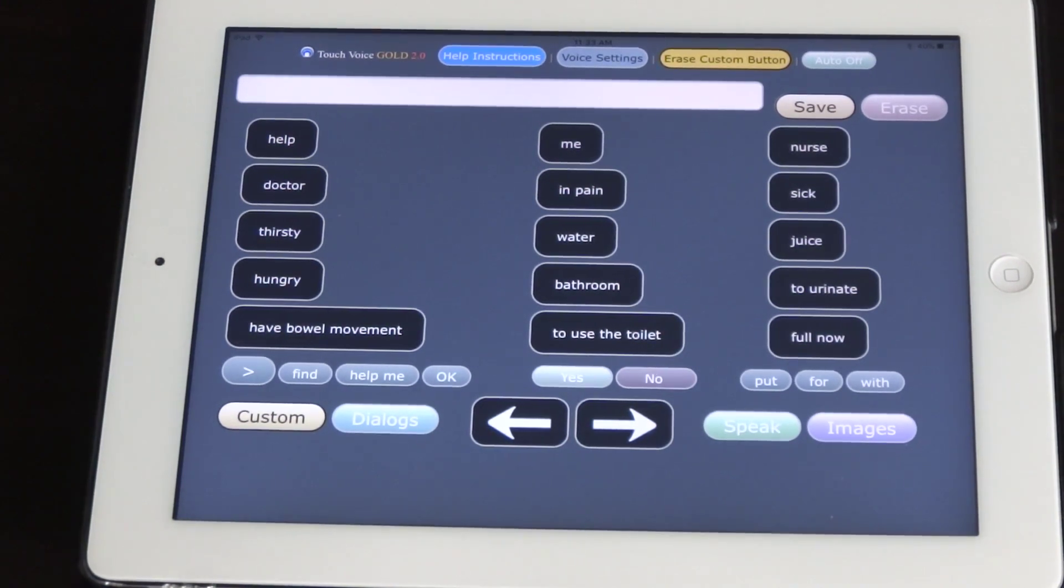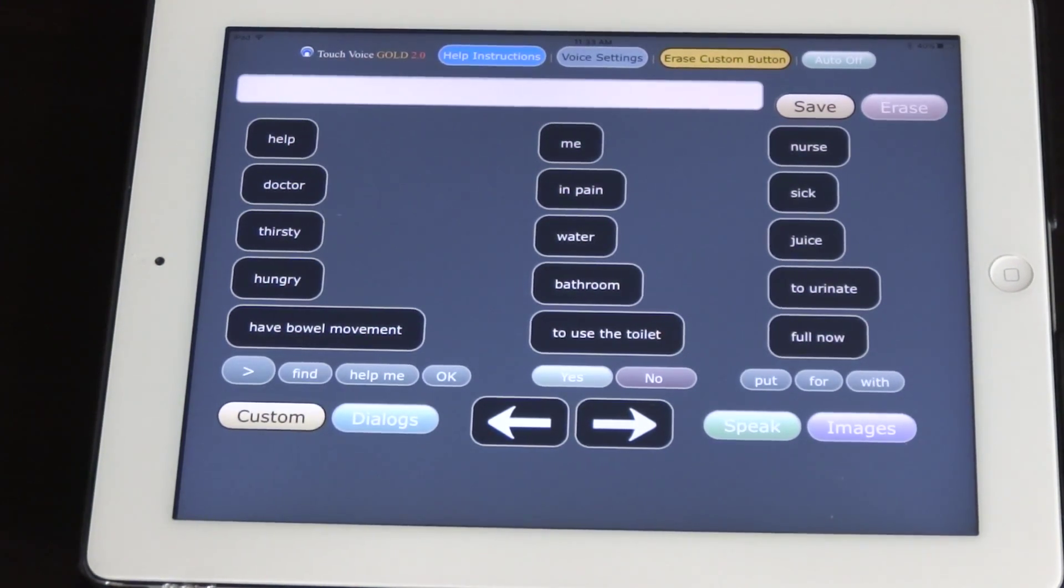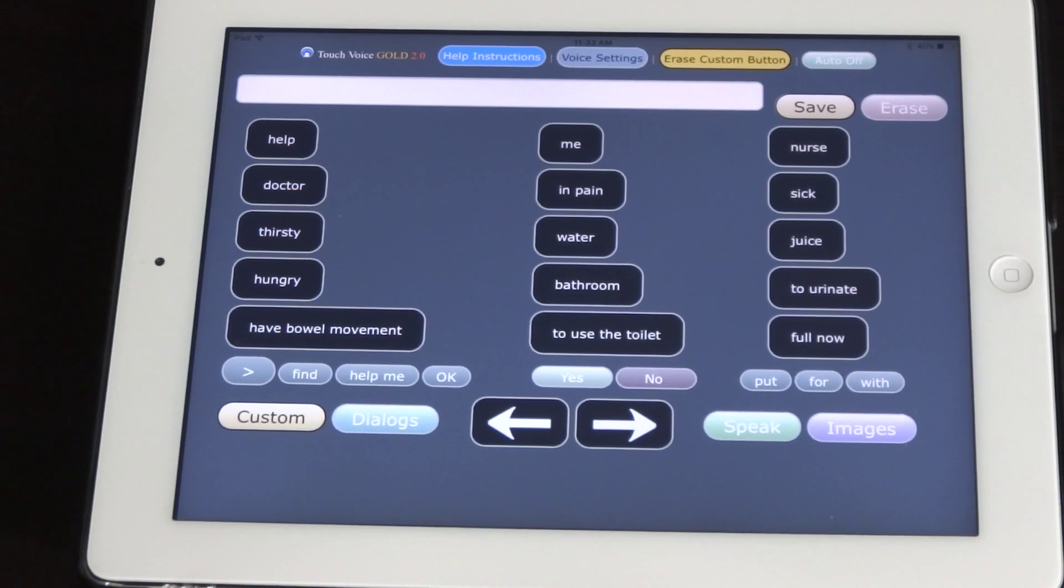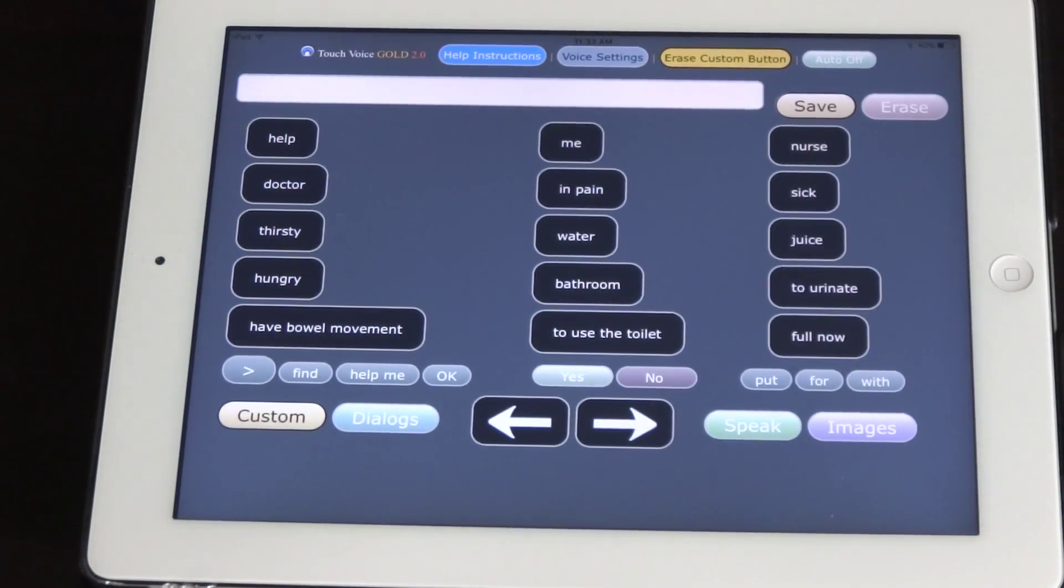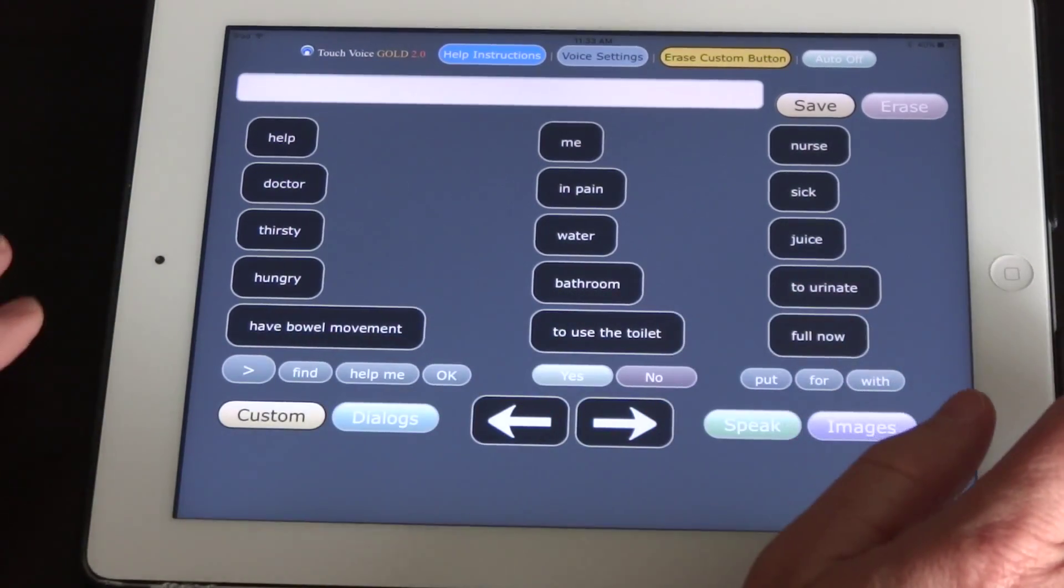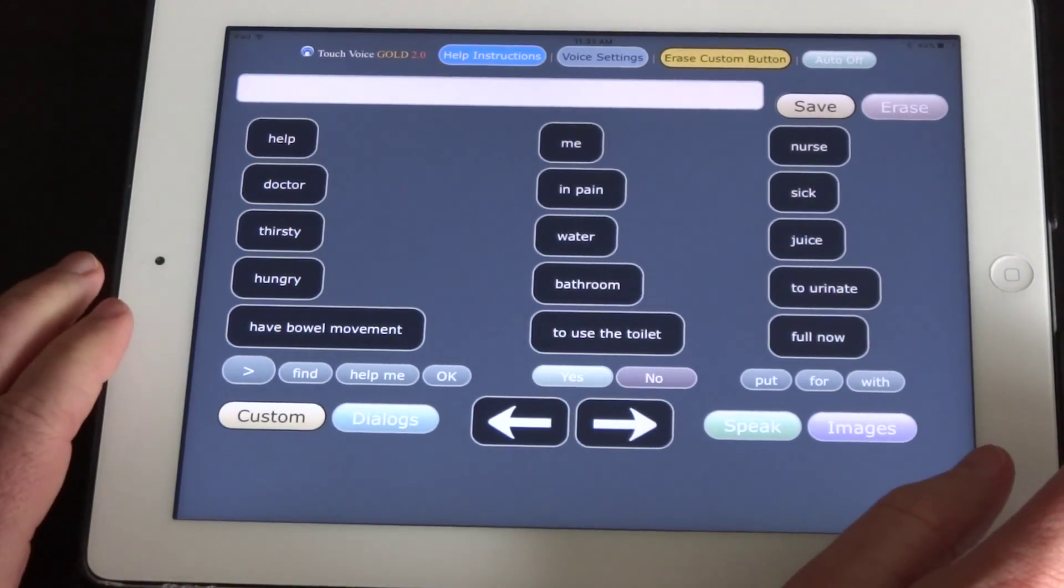Hi, I'm going to do a very quick instructional video on how to use Touch Voice Gold for the iPad. This is the main screen.